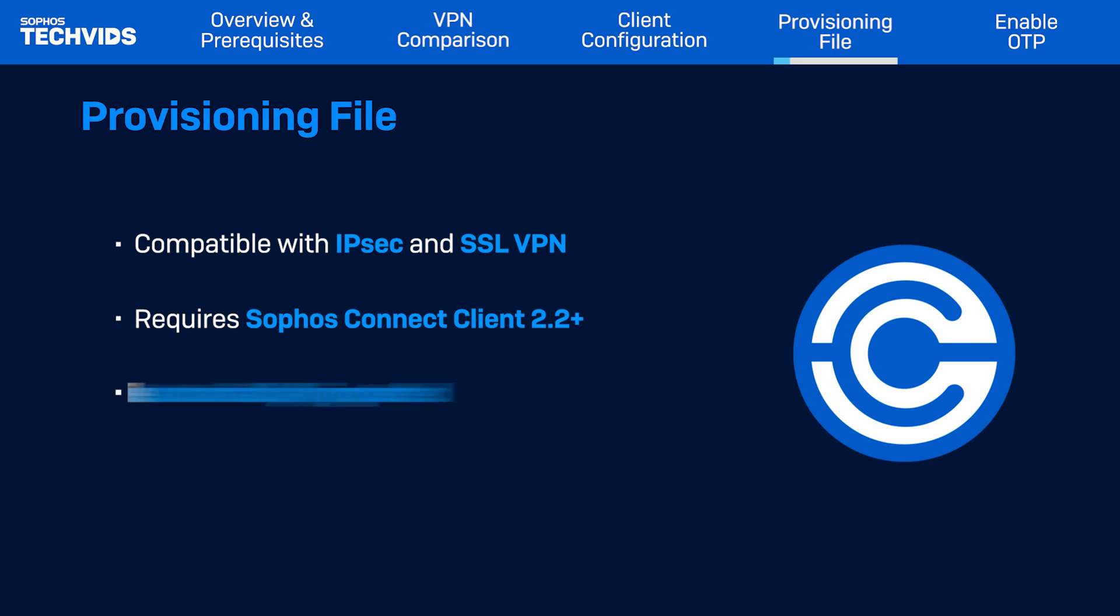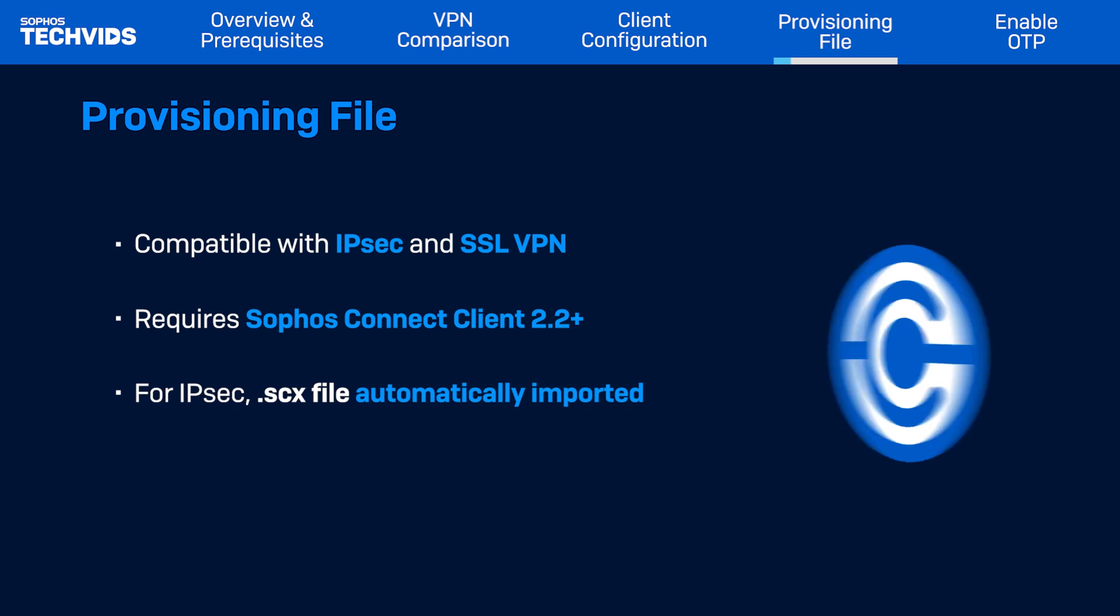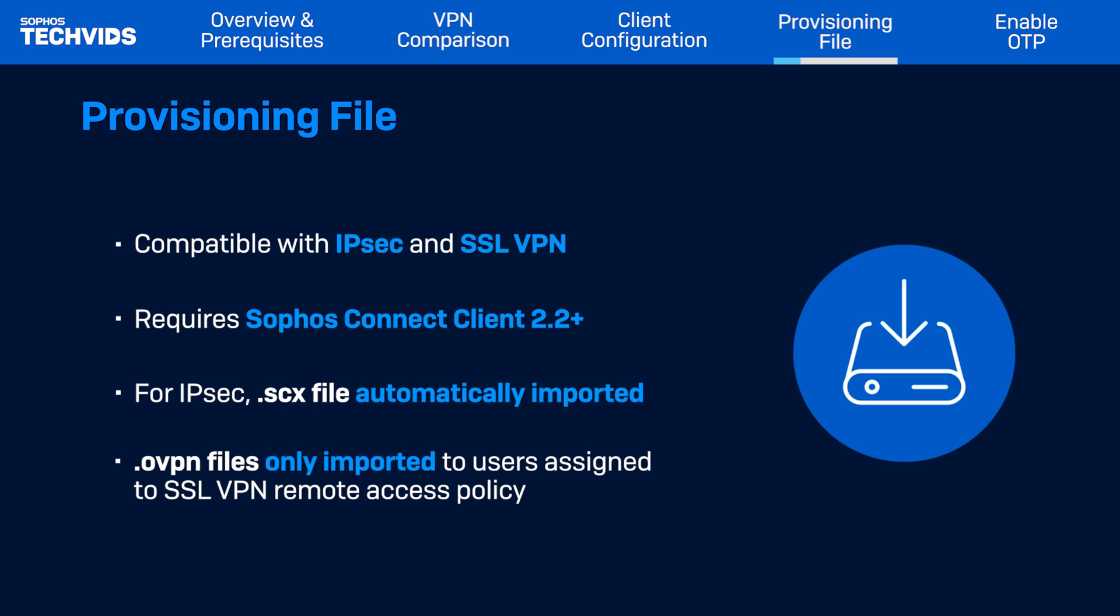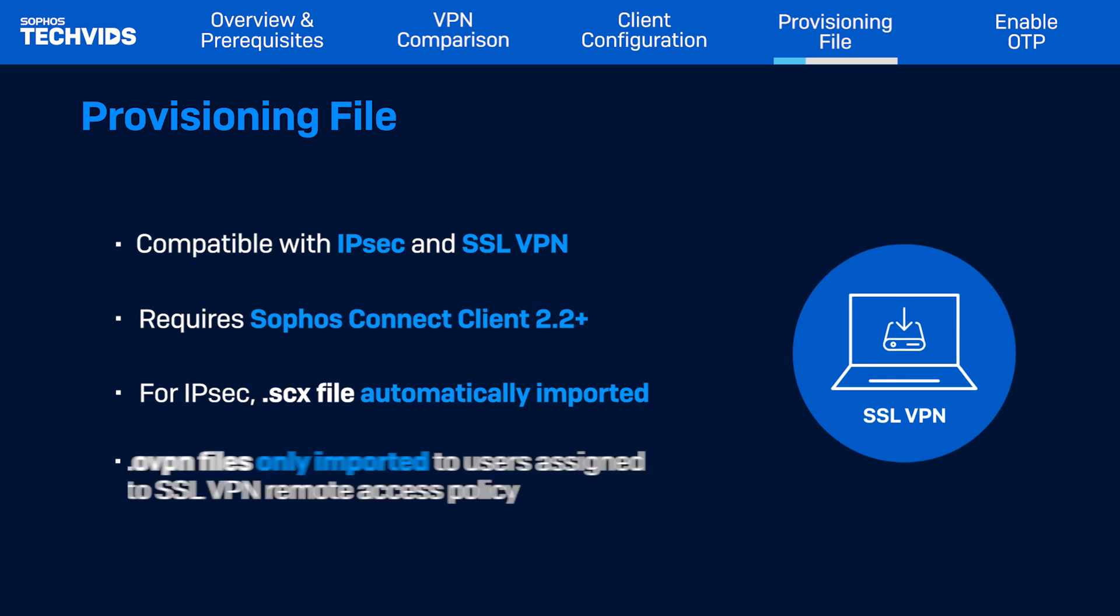If you've configured IPSec remote access settings, running the provisioning file automatically imports the .scx configuration file into Sophos Connect for all users. On the other hand, the .ovpn configuration file is only imported to users assigned to an SSL VPN remote access policy.